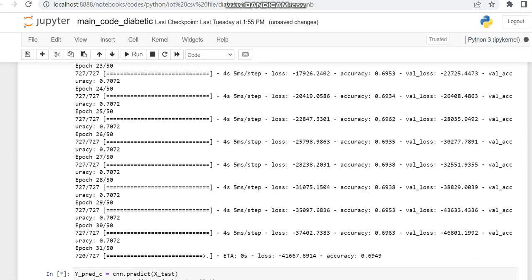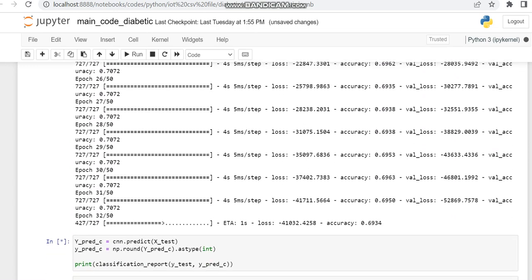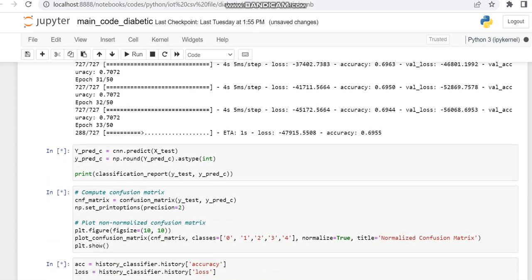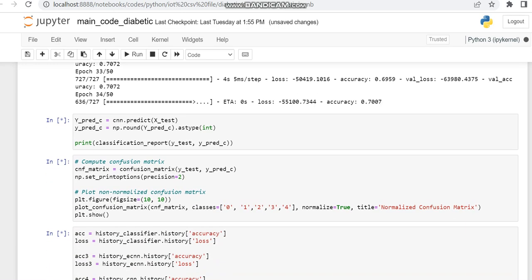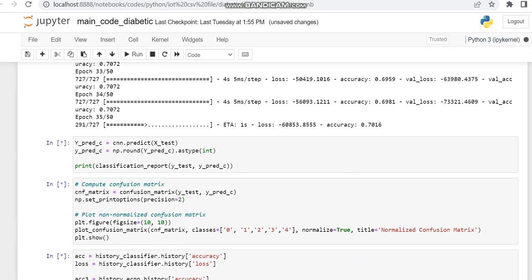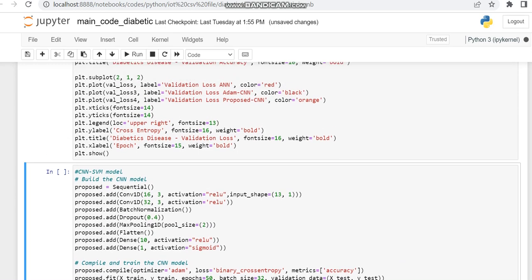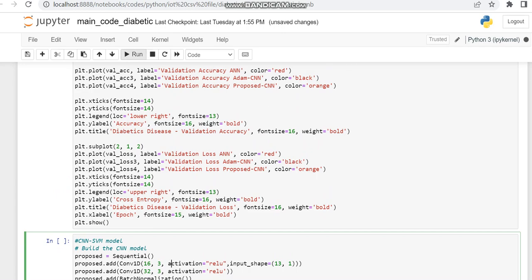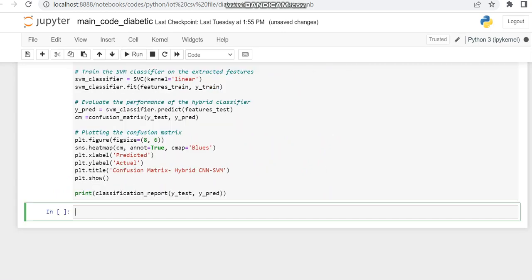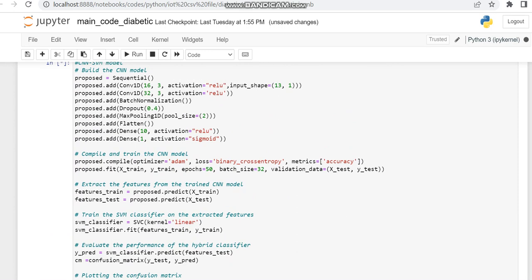Other than the existing CNN which does not use batch normalization and dropout, here we are using batch normalization and dropout. The improved CNN is now running. It will take some time depending on the dataset size — since our dataset size is fairly large, it will take some time. While it runs, we can look at the explanation of the hybrid model we have created.